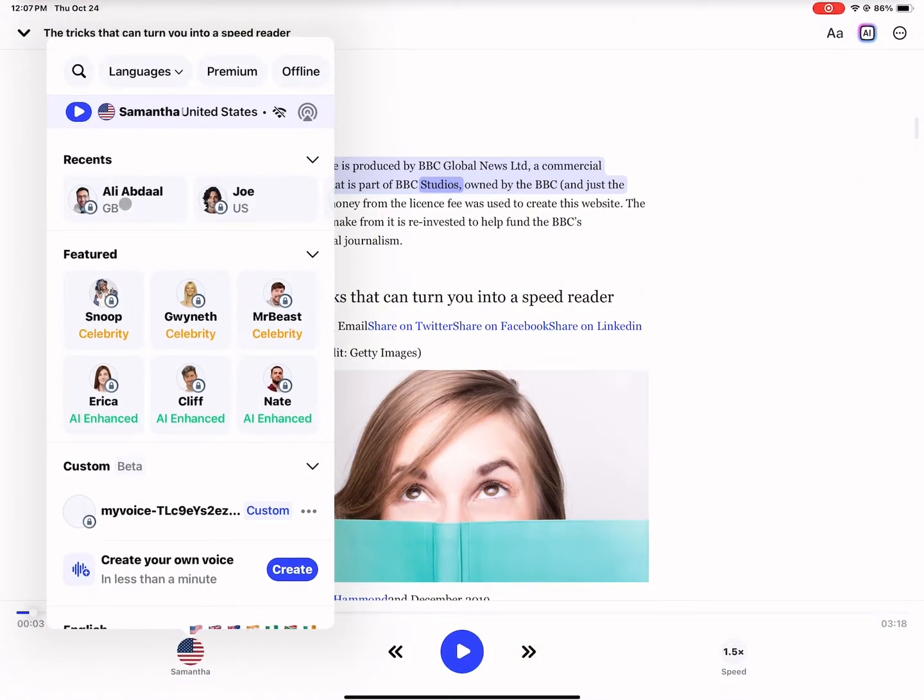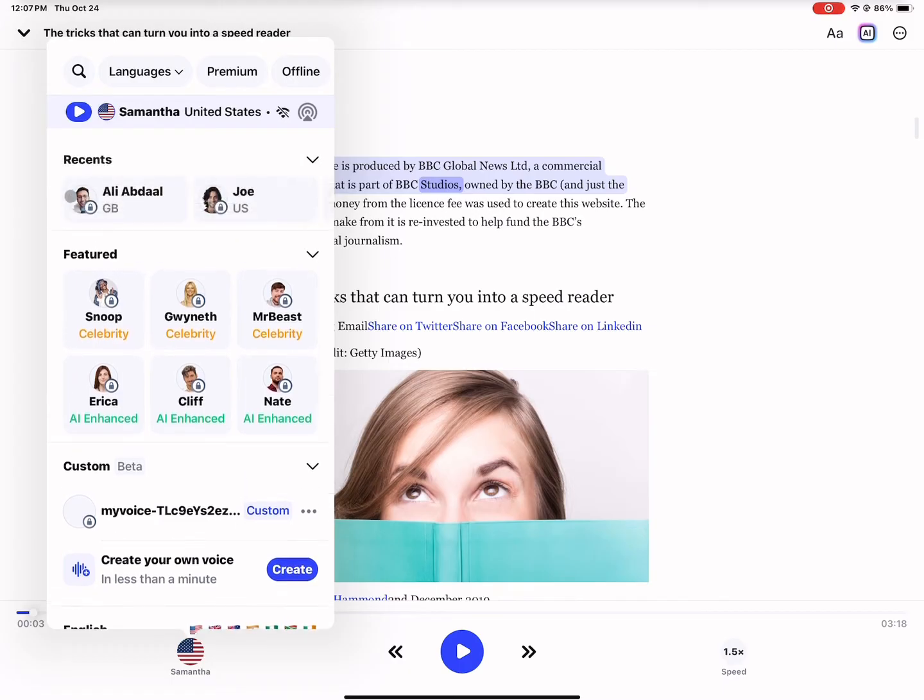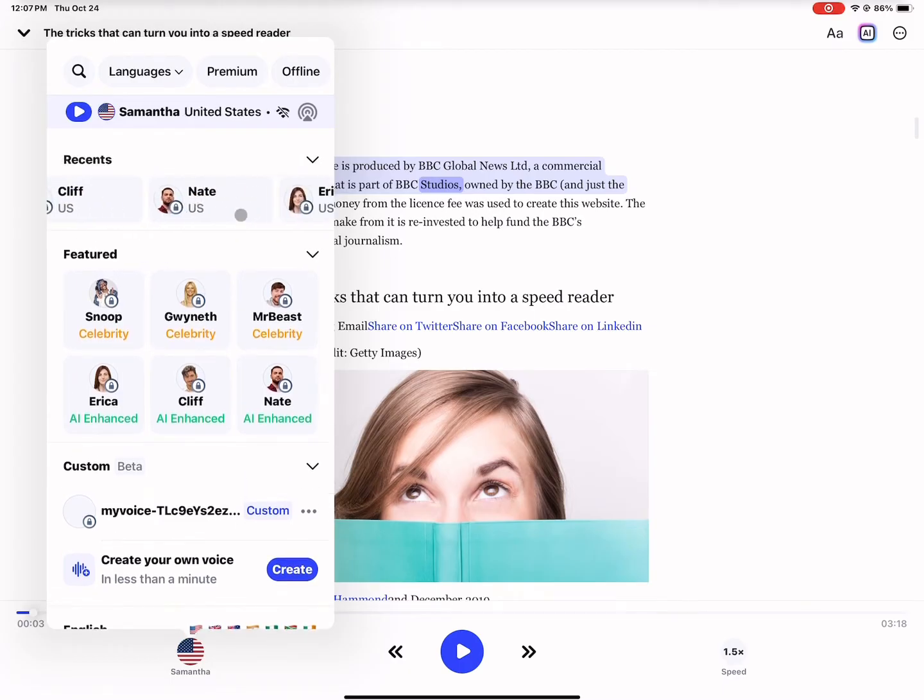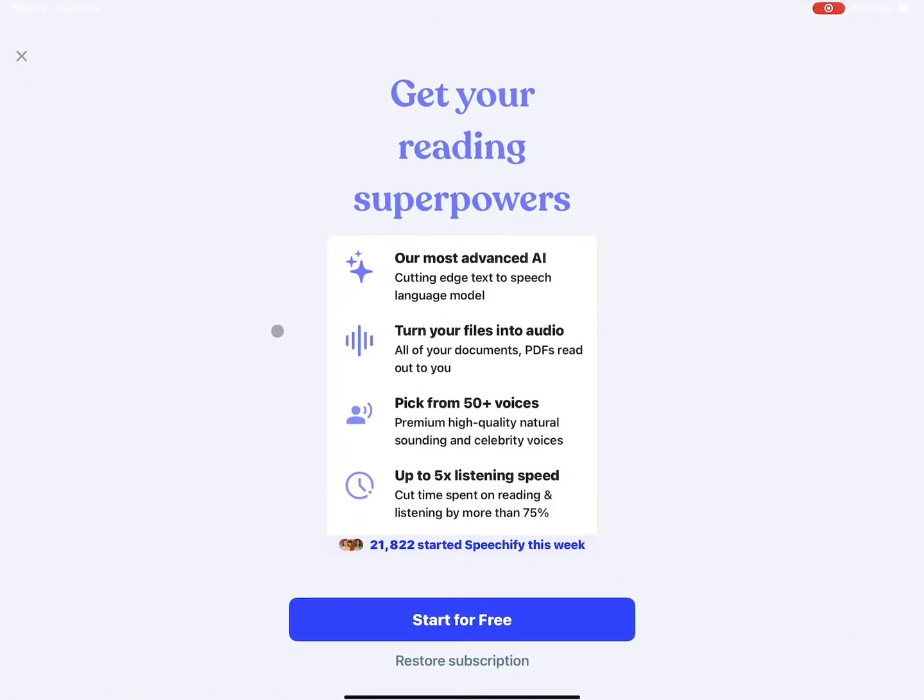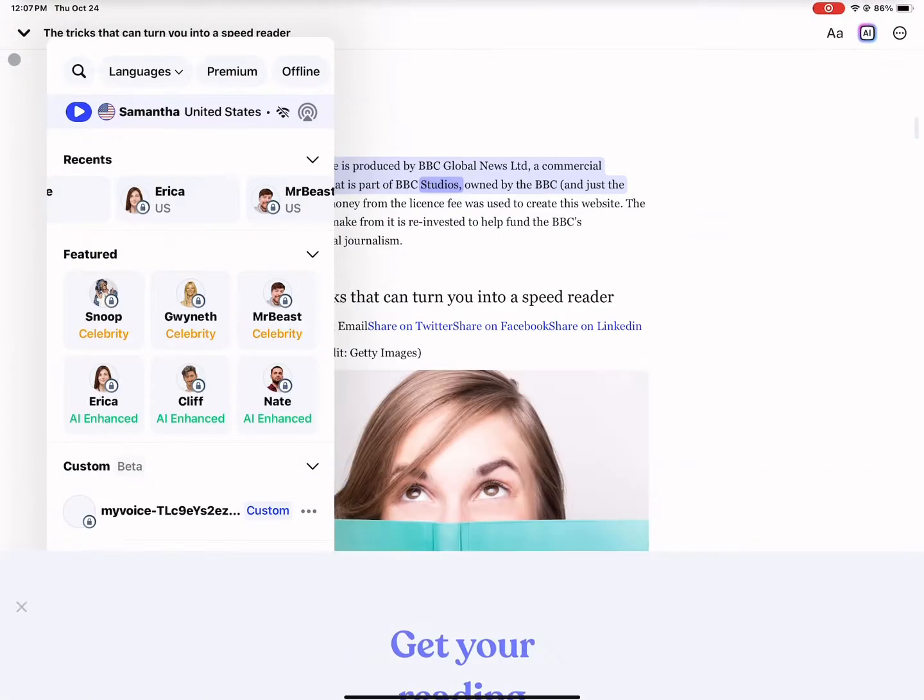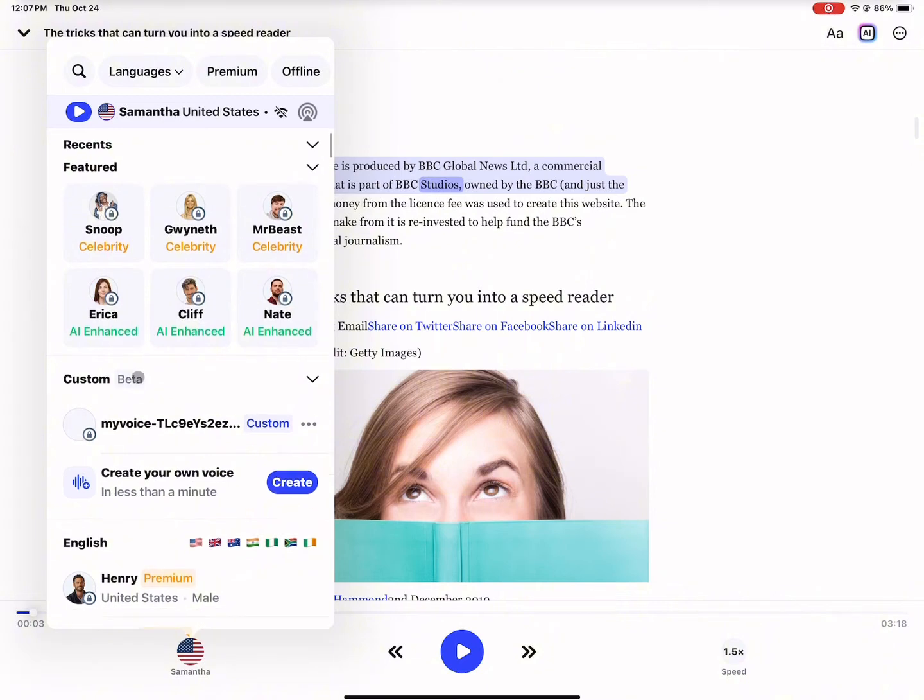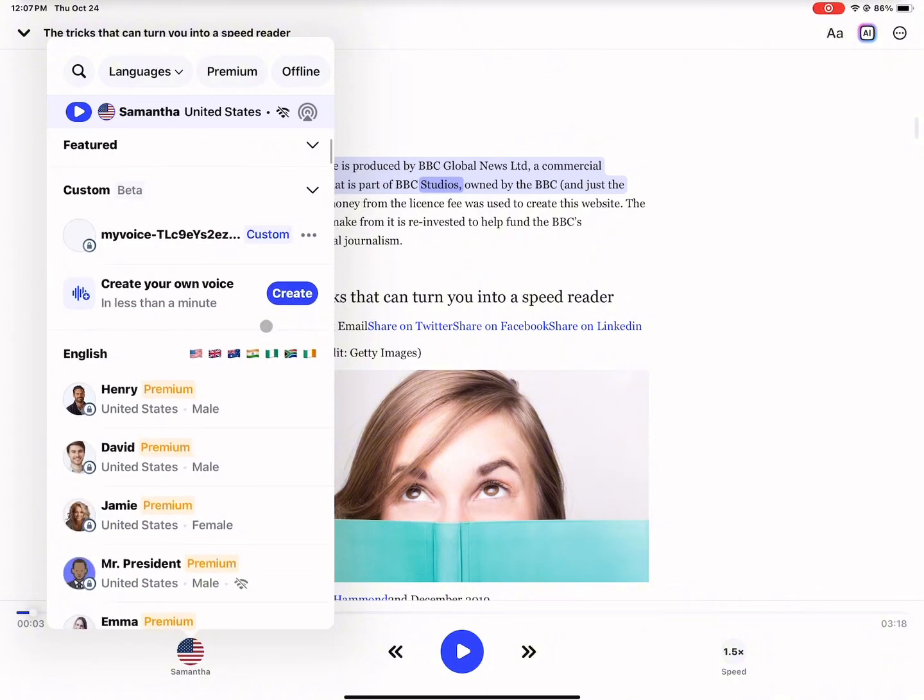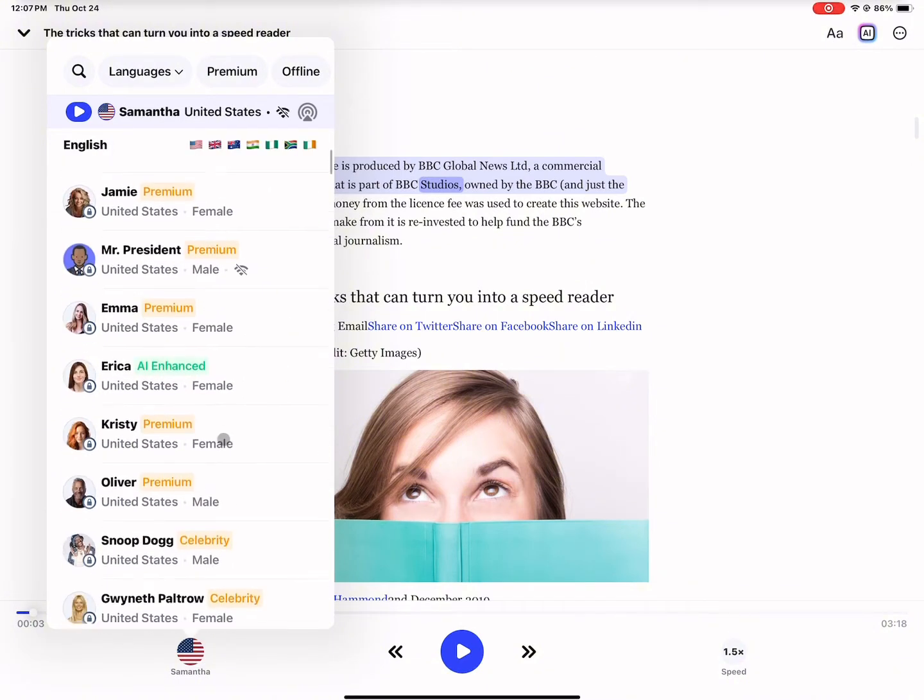Now let's say you want to pick someone else. You do have options of celebrities and other really human sounding voices, but you do need the premium version for it. So where you see locks, it's because you don't have the premium version. So I'm just showing you on a free account what this would look like.